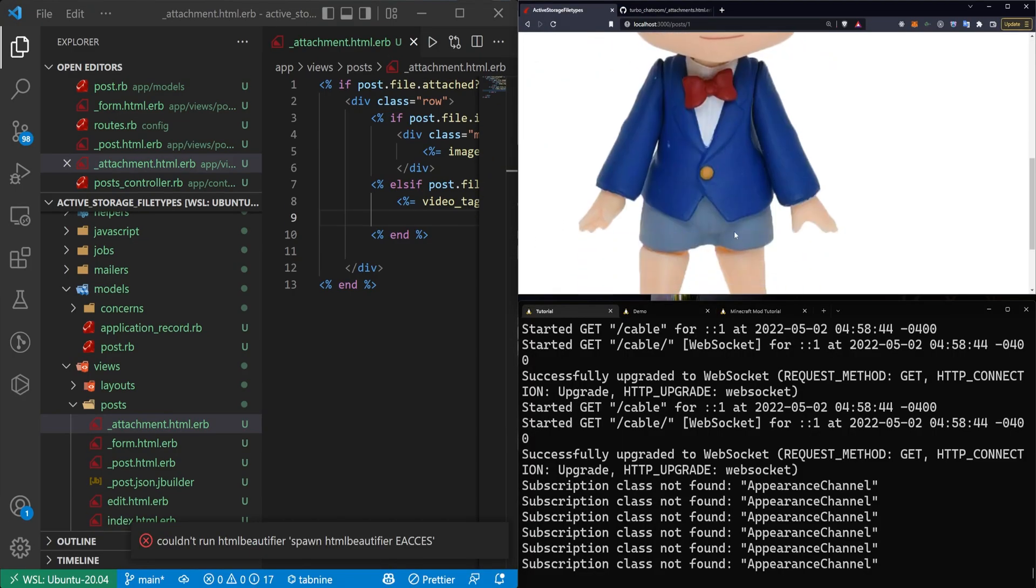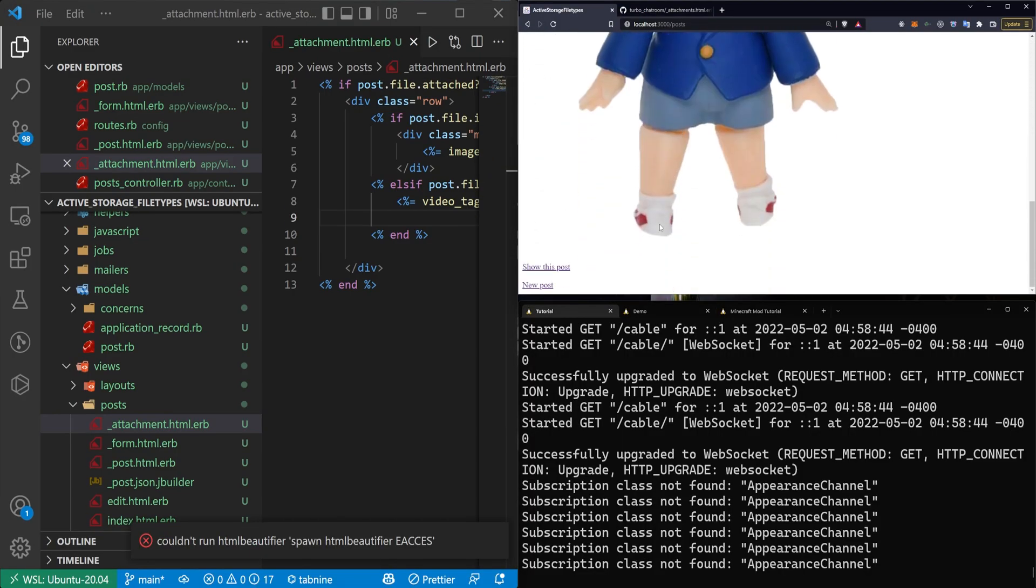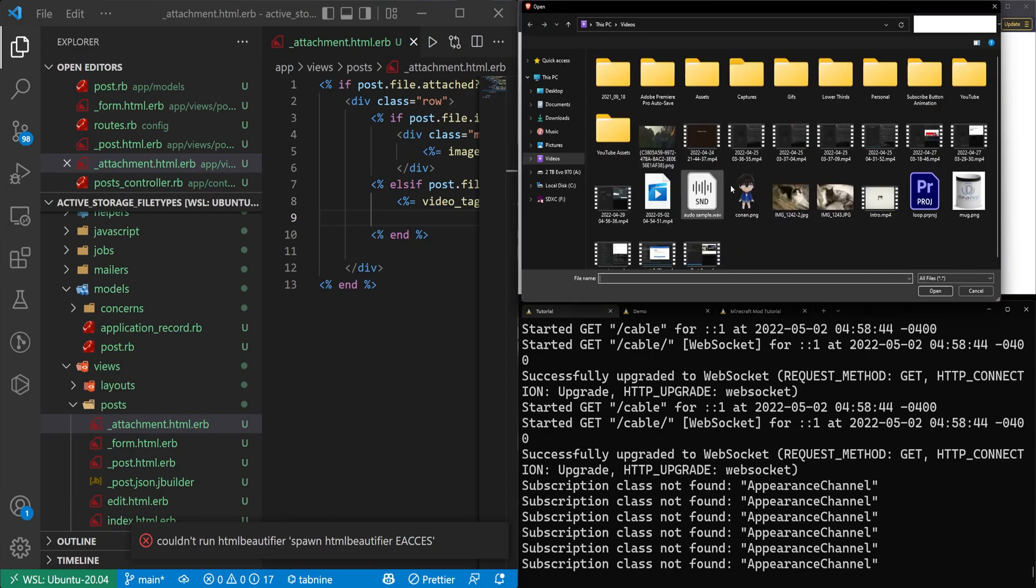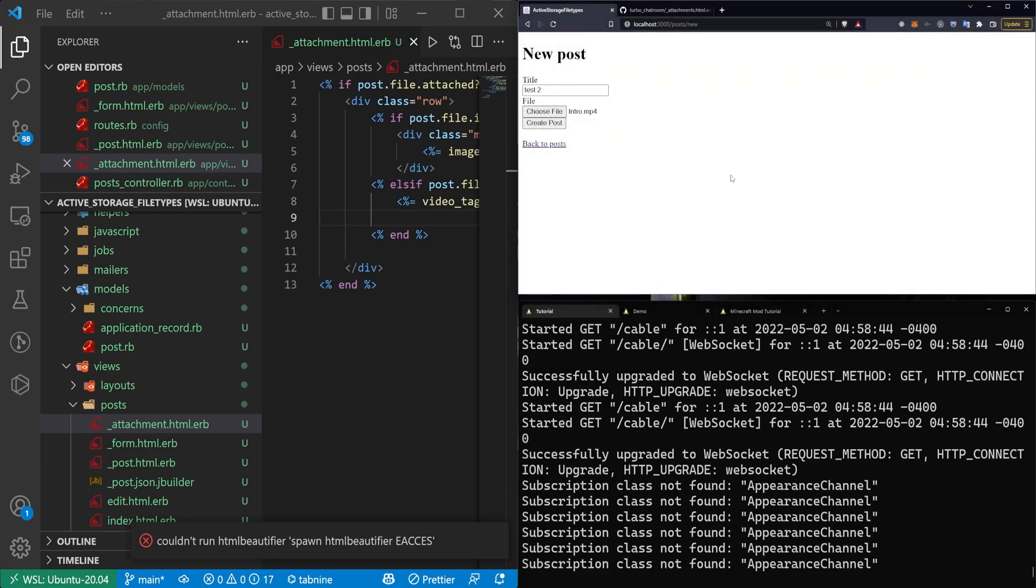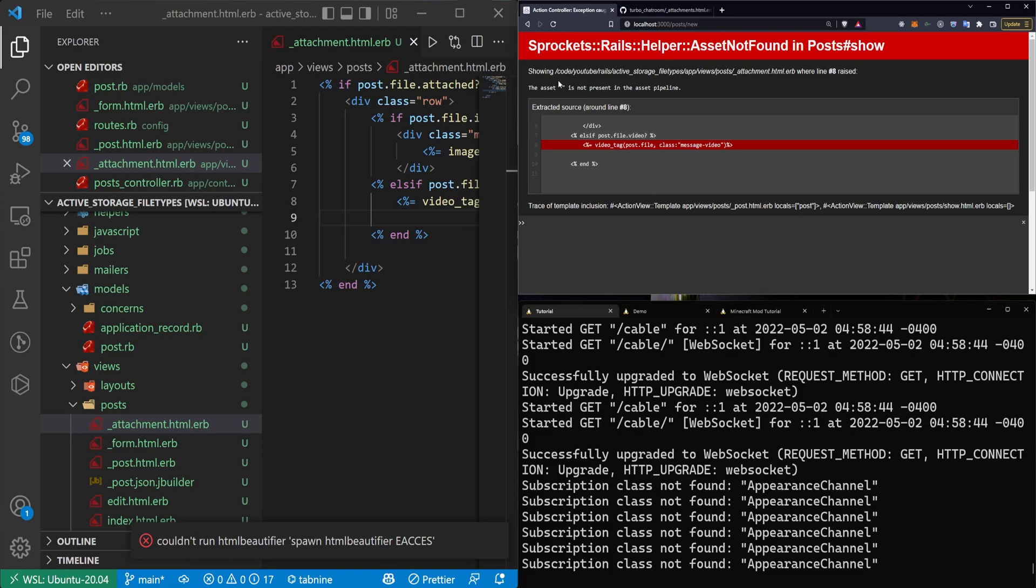I'll refresh. This works. Let's go back to posts. Click new post. And here I'll say test two. And this time I'm going to choose a video file. I have this seven second video clip. I'm going to click create post. And here you can see the asset blah blah, blank is not present in the asset pipeline.